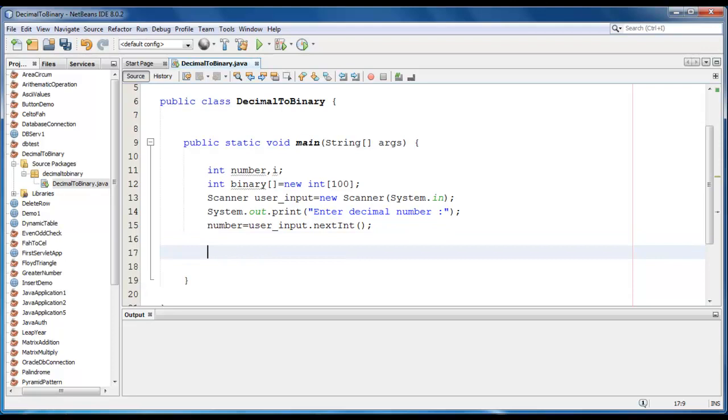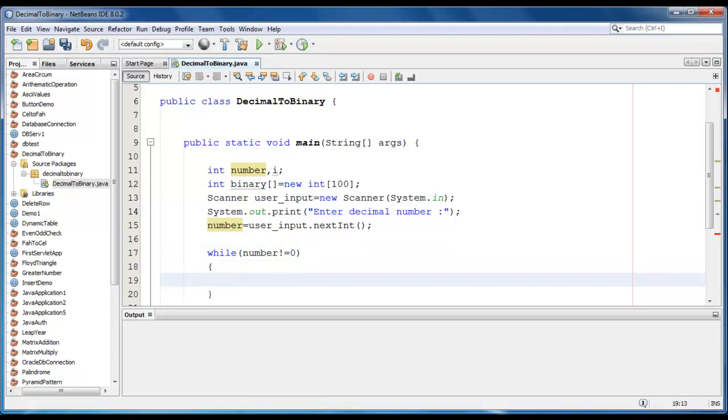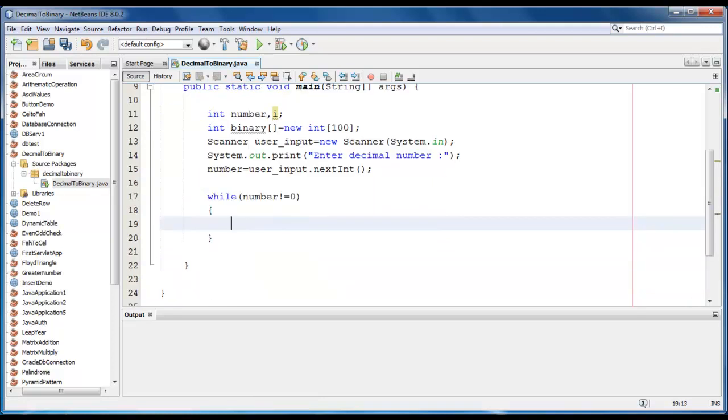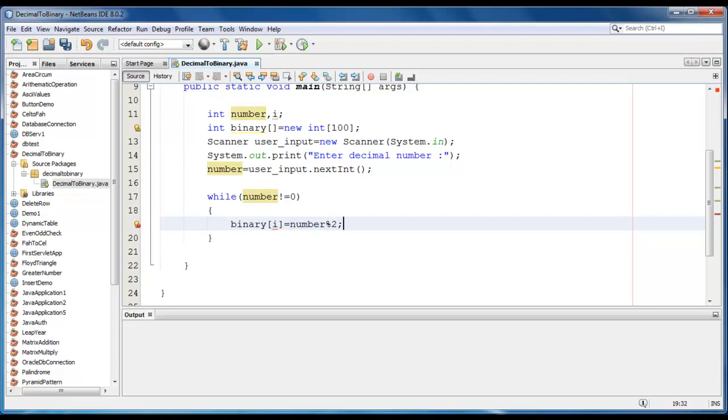So now we will start with a while loop. While number not equal to zero, we will perform some operation. So we will write binary of i is equal to number modulo two. So we will just calculate the remainder here and we store it in this variable.